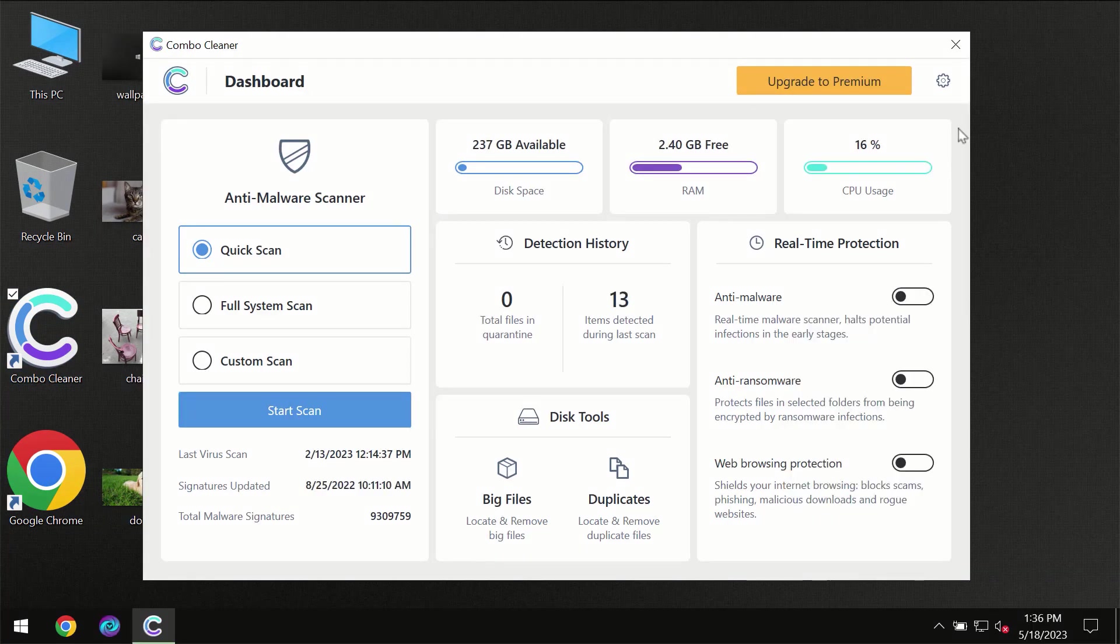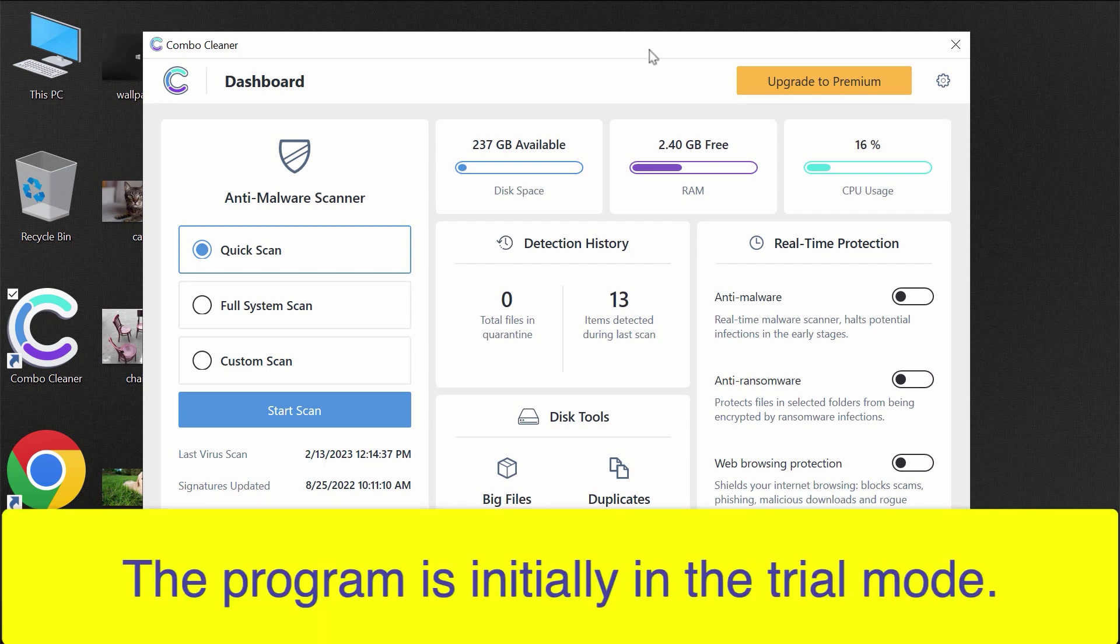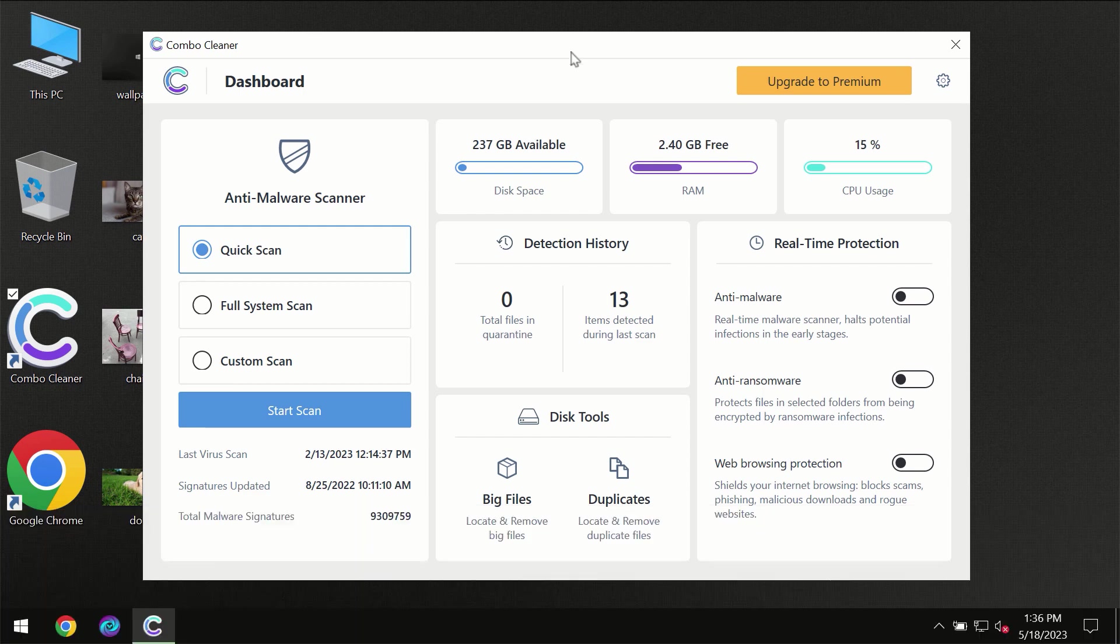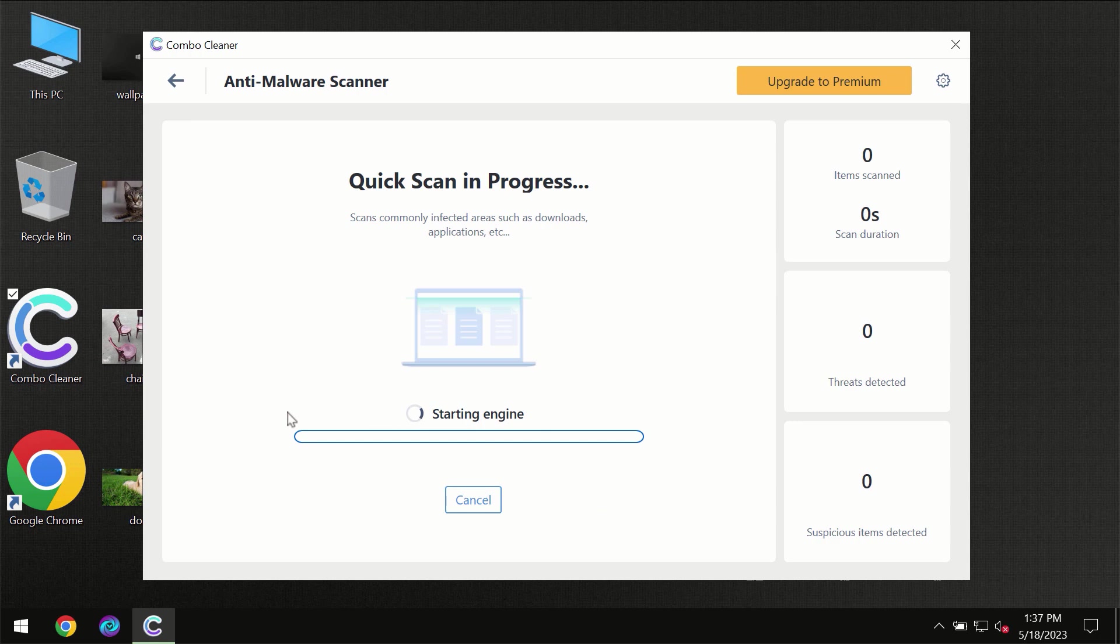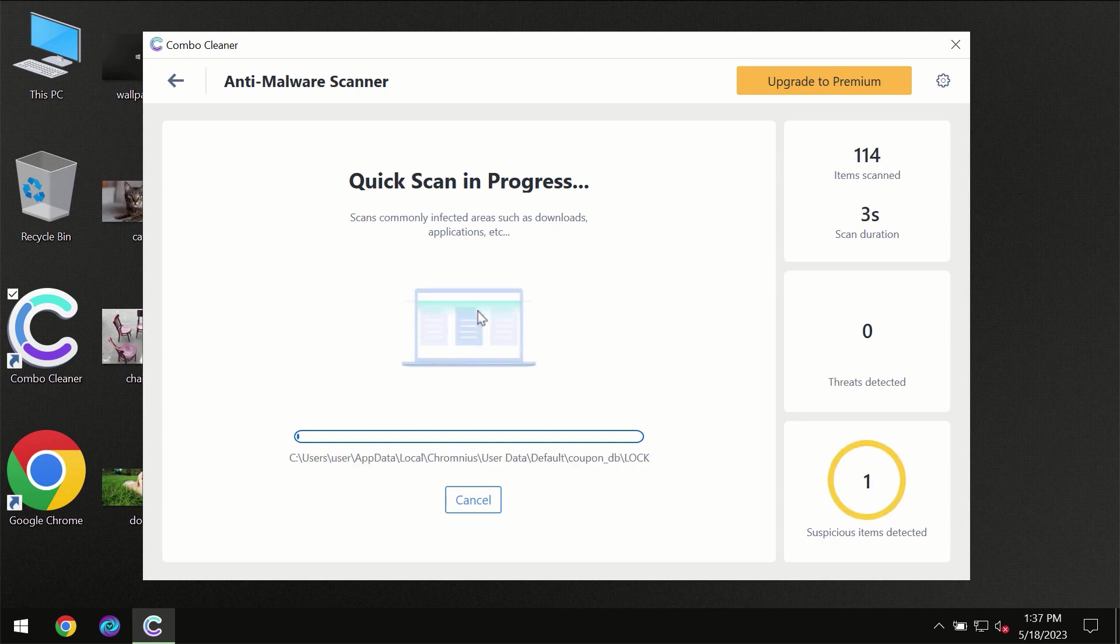After you have successfully downloaded and installed ComboCleaner antivirus for the first time, the program will be initially in the trial mode so only quick scan option is available. You need to click on the start scan button and then the scanning will immediately begin.